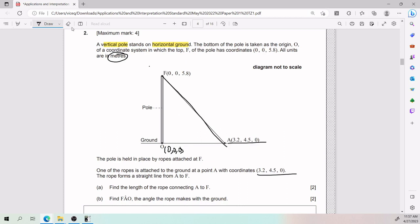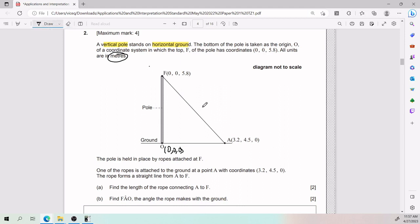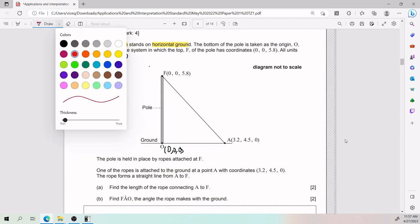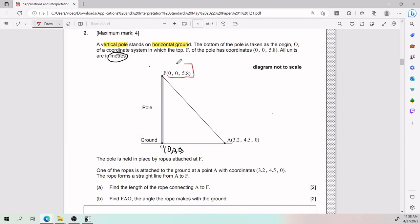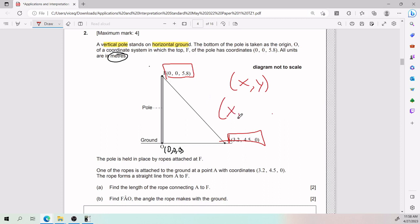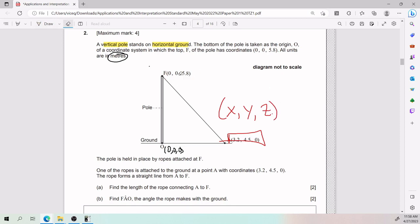For Part A, we need to find the length of the rope connecting A to F. Before jumping into how to find the distance, you might be wondering why there are three numbers in each coordinate — you're used to just X and Y. Well, surprise: here you have X, Y, and Z.